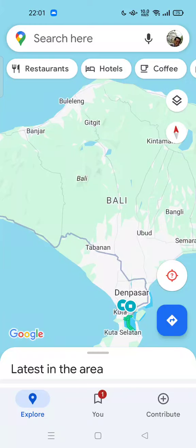Hi guys, welcome back to my channel. Today I'm going to show you how you can enable the satellite map type on Google Maps, so if you want to change it to satellite and view your Google map in satellite view.